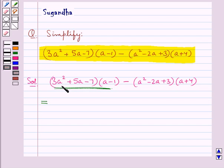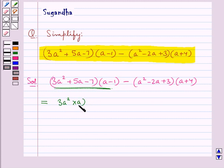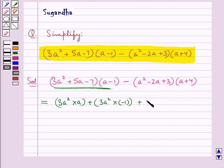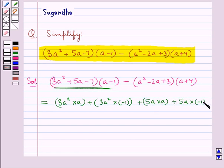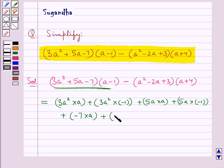We'll multiply all the terms of the first bracket with all the terms of the second bracket. That is, this would be equal to 3a squared into a, plus 3a squared into minus 1, plus 5a into a, plus 5a into minus 1, plus minus 7 into a, plus minus 7 into minus 1.